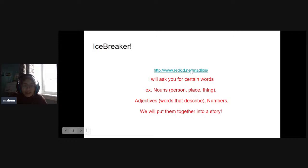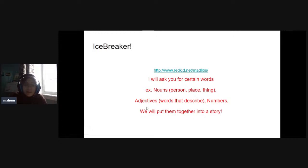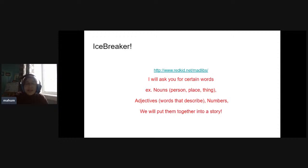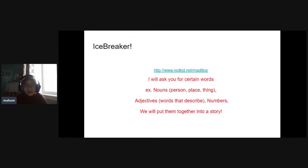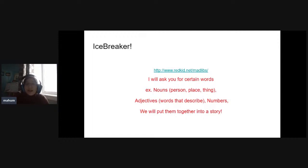The first thing we're going to do is play this icebreaker game because we want you guys to get a look at what our activity is today. We'll play one round together. I'm going to select one of the articles and it's going to ask for nouns, person, place, things, adjectives, numbers, anything. We're going to put that together and create a really funny story at the end. This is just to illustrate what we're going to create today. So let me share my screen.